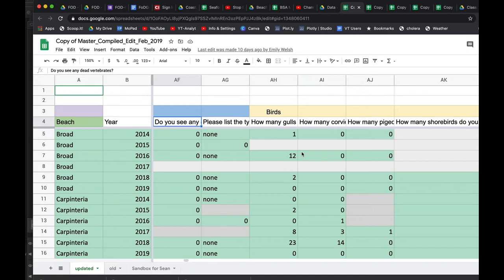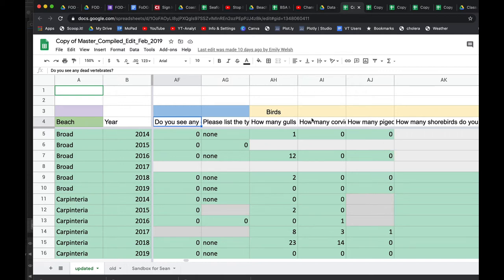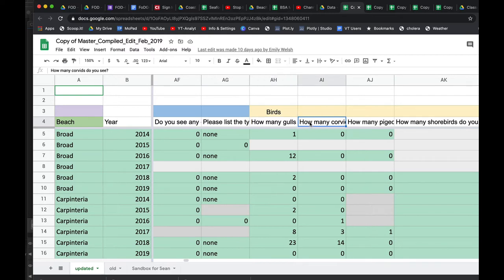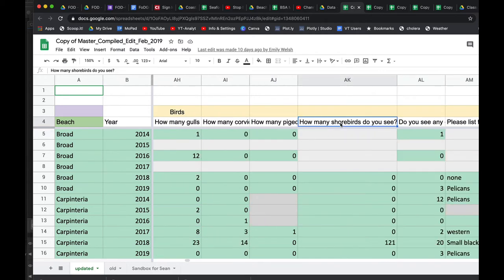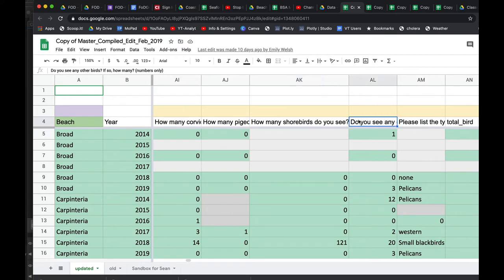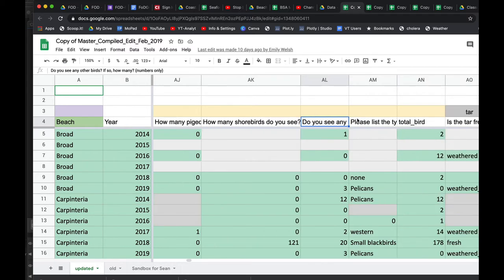Originally we were going very specific with birds, but in the last couple of years we've gone with less and less specificity because we're trying to make this be a rapid indicator. Many birds are hard to tell the difference down to species level. So we've sort of settled on how many gulls are there of any type? How many corvids? Mostly we're talking about crows here, but it could also be scrub jays. How many pigeons? And then how many shorebirds? These are sandy beach characteristically residing birds. Do you see any other birds? So maybe there's some pelicans. And then people just fill that out.